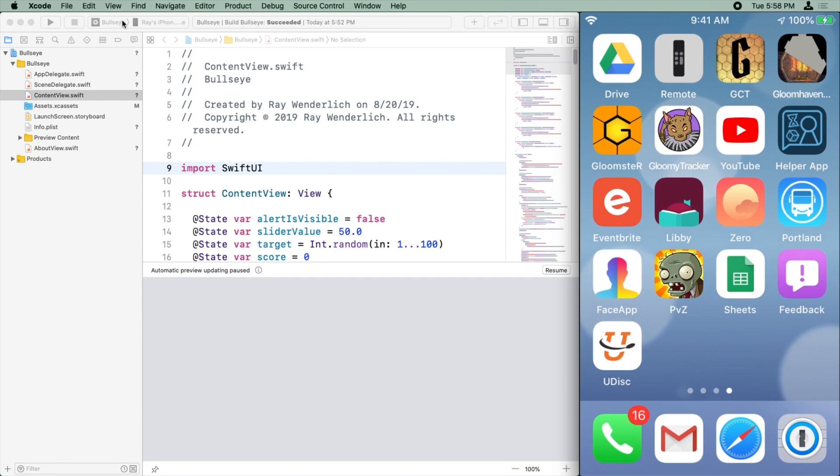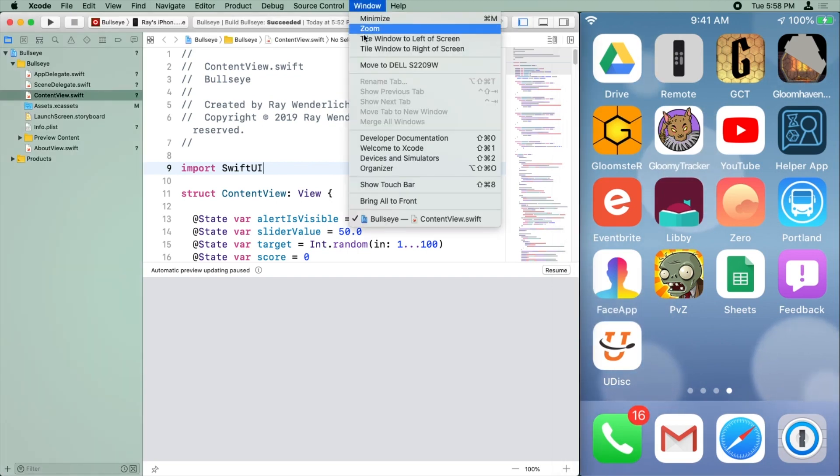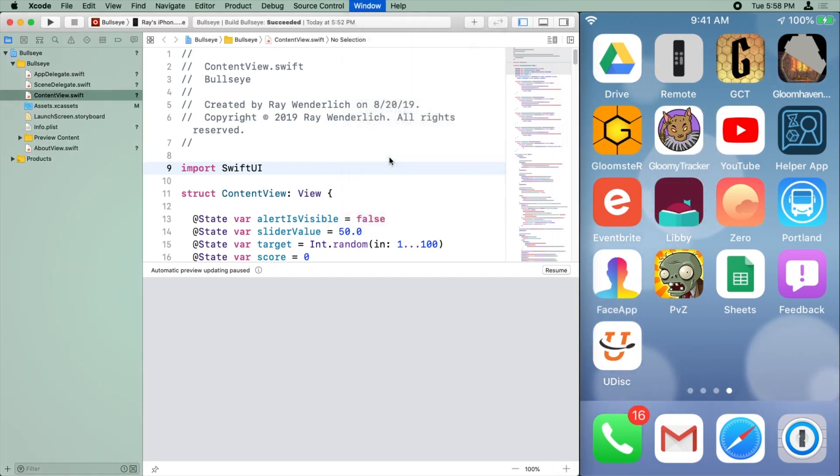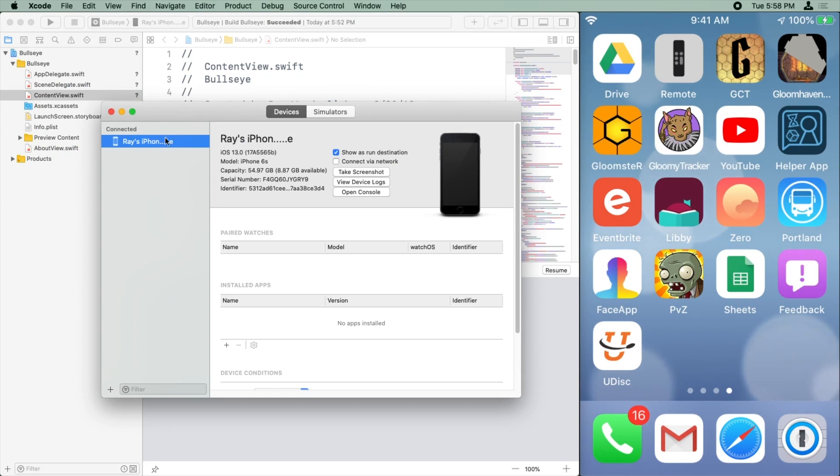Okay, so to build and run on your device, connect your iPhone, iPod Touch, or iPad to your Mac using a USB cable. Then in Xcode, go to Window, Devices and Simulators, and you should see your device here and select it.